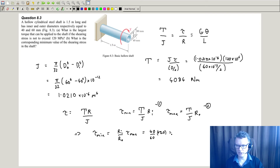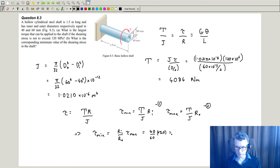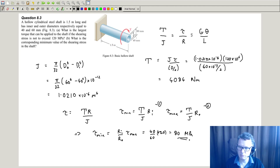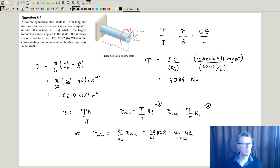So 120 megapascals times 4 divided by 6 gives 80 megapascals. That is the shearing stress experienced on the inner section of our shaft.